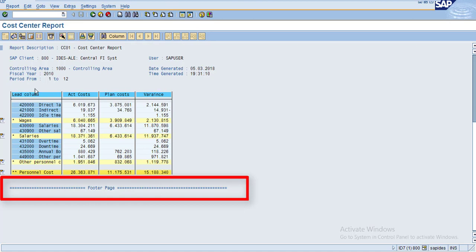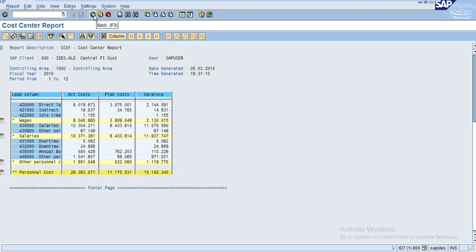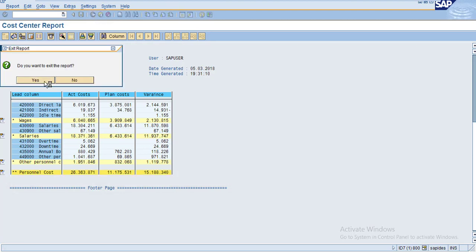We just created a simple report with simple rows, but if you have a lot of rows, the footer will still go to the bottom of the page. This is how you can create a footer page. Thank you.